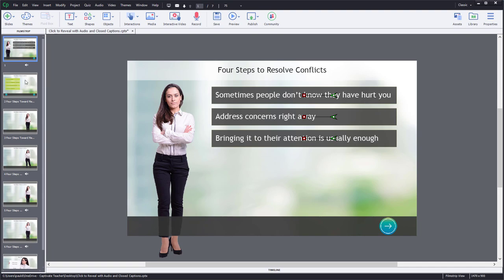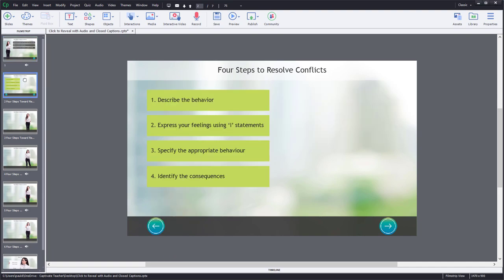So here is the basic format. What I do is I have a slide where I put all my buttons. And this could be the intro slide where I'm giving learners the instruction. Click the items to learn more about each step. And once you're ready to continue, click the Next button to continue with the rest of the project.